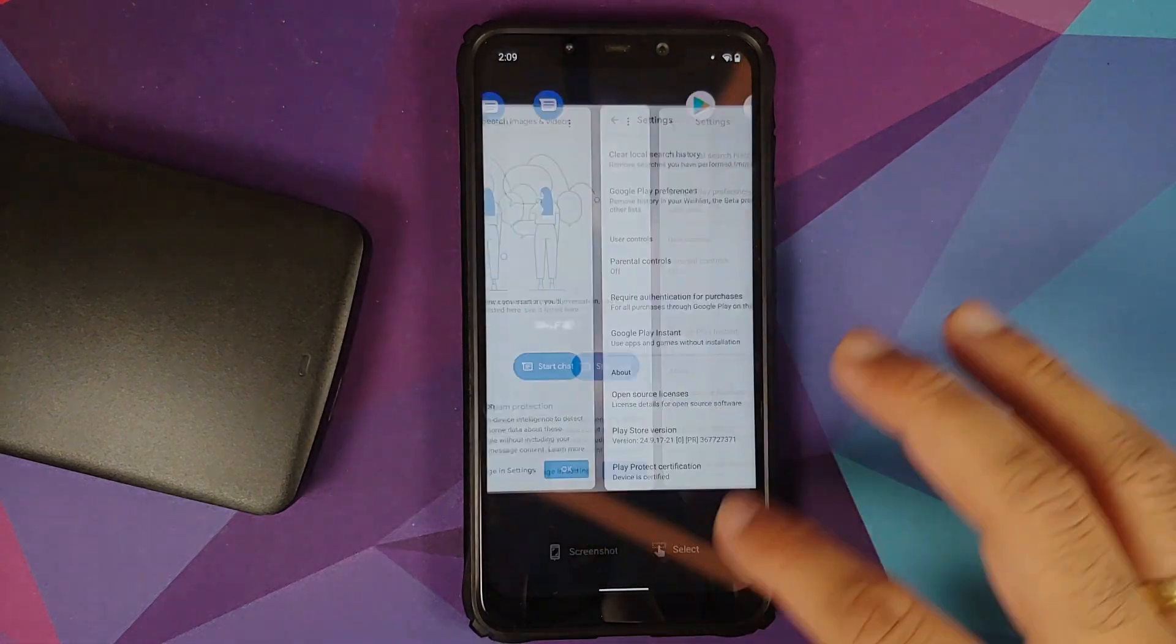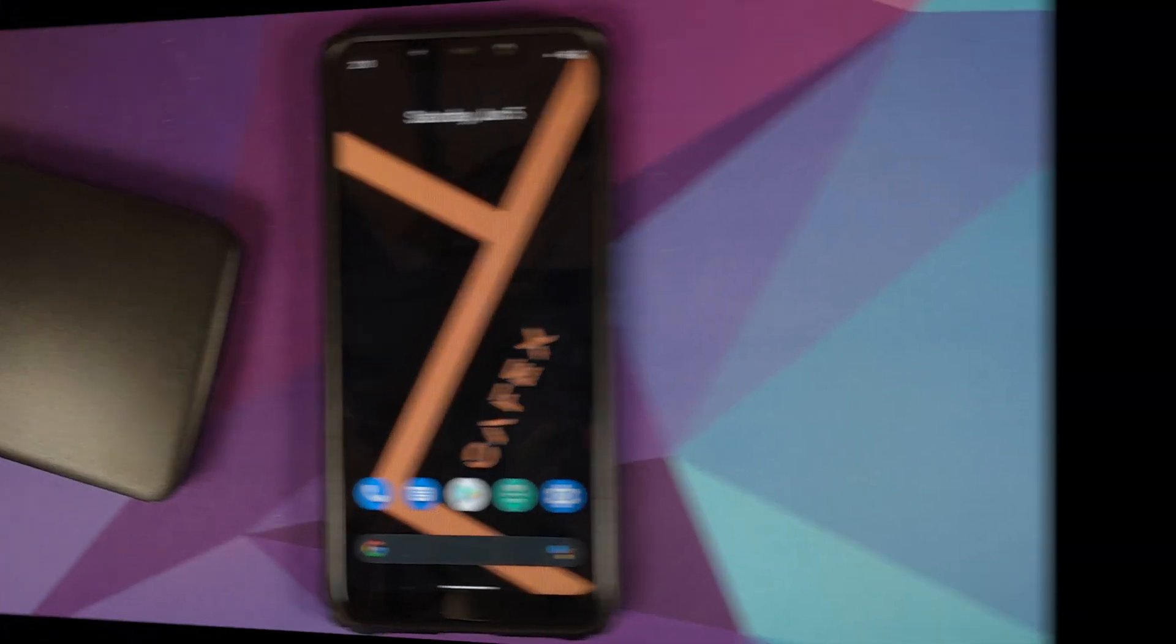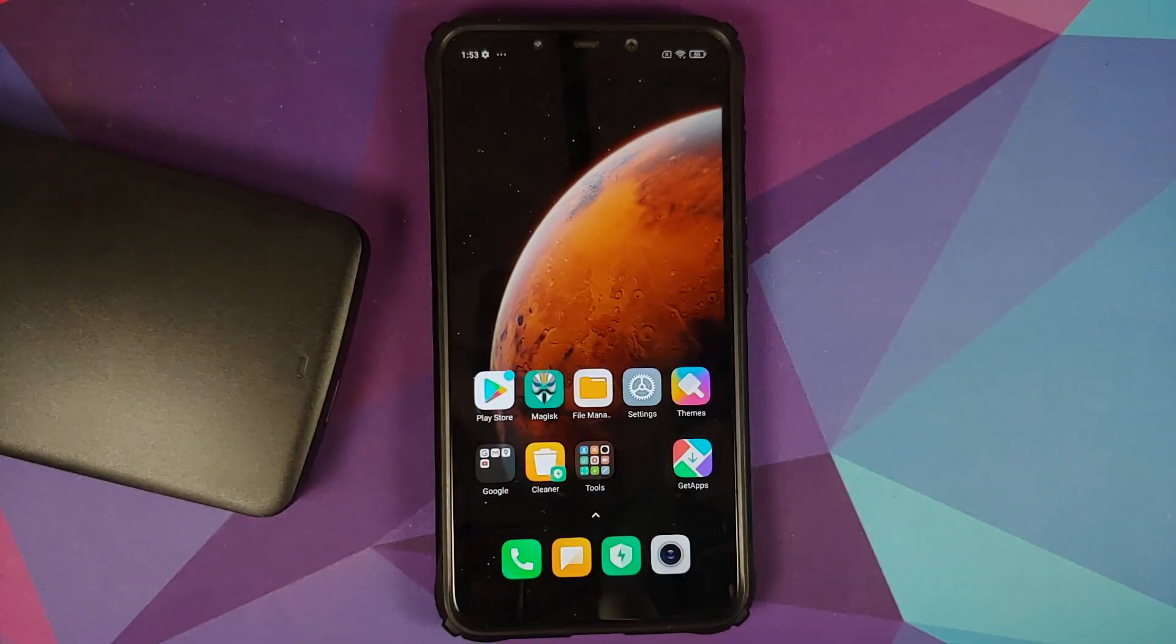And before I forget, even if you are on a custom ROM based on AOSP, the steps will still be the same. You just have to skip the steps which are not applicable to you. Let us say you are on a custom ROM based on AOSP, then you won't have the option of removing your Mi account. So that is just an example for you.